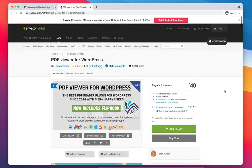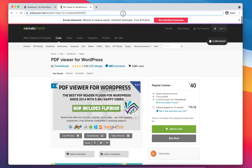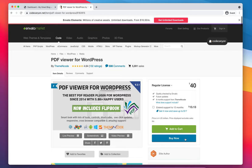First of all, you need to purchase PDF Viewer for WordPress from this CodeCanyon URL. Once you click on buy now and complete the purchase, you will get the option to download the plugin from CodeCanyon.